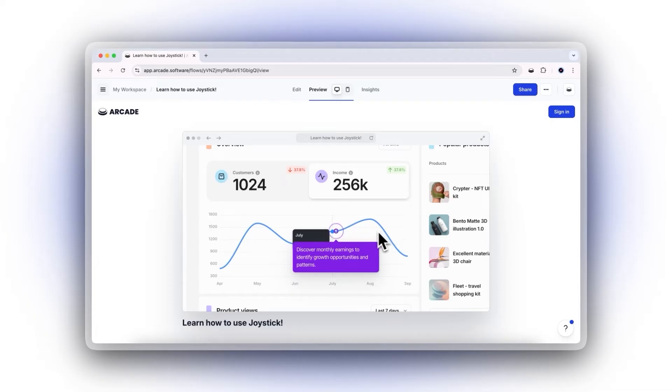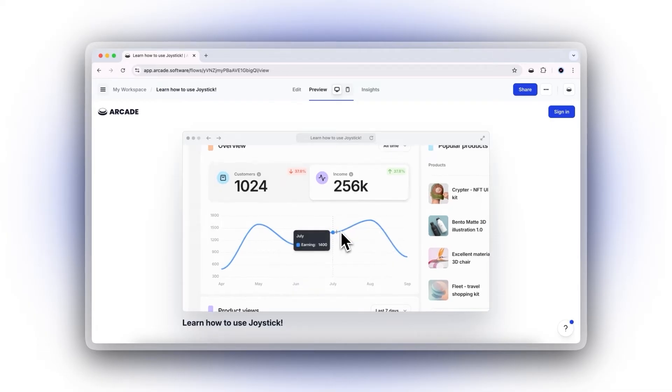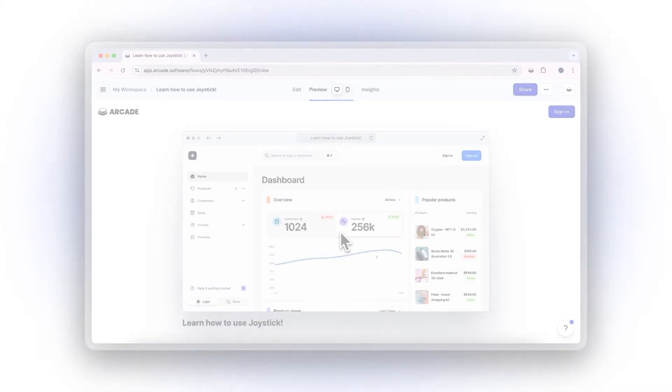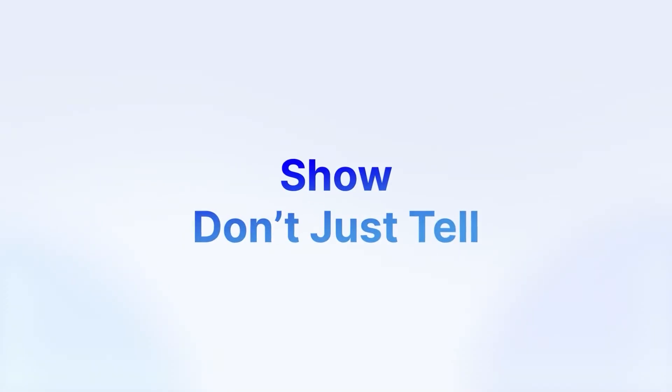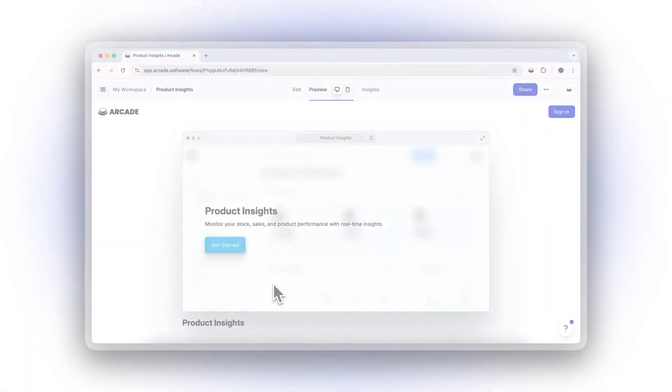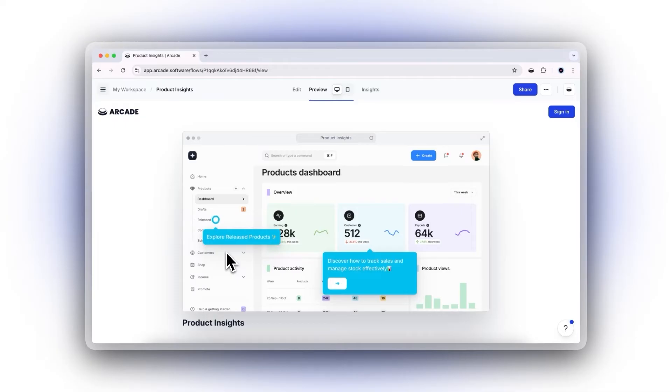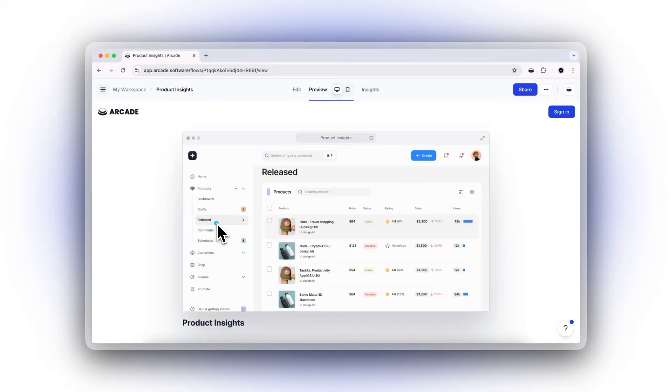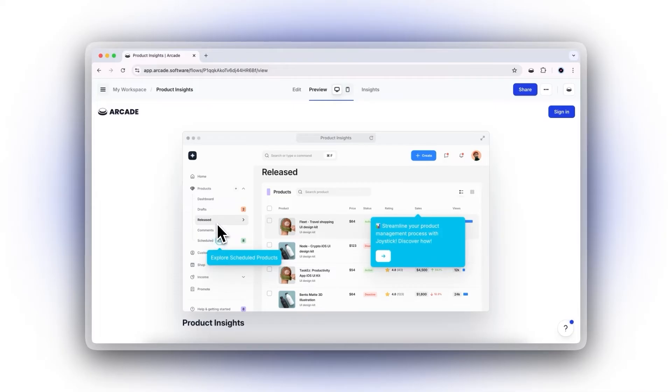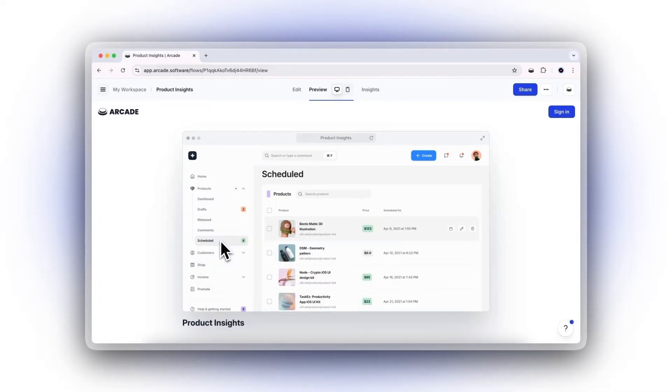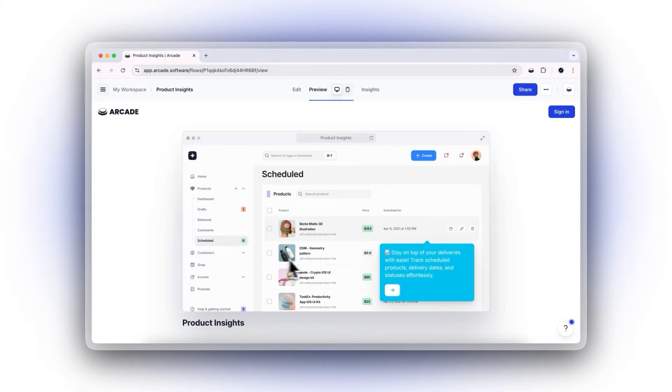Here's why every product marketer needs Arcade. Why describe a feature when you can let users try it? Arcade's interactive demos make new product features instantly accessible, allowing prospects to engage directly with your product. No lengthy explanations, no friction. Just direct engagement that builds confidence and accelerates adoption.